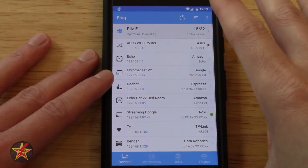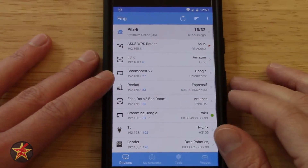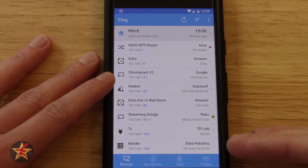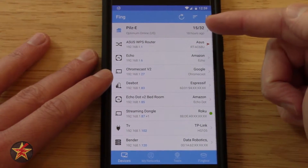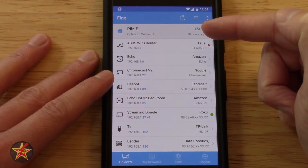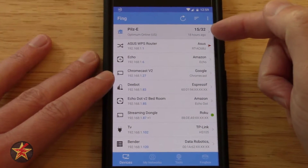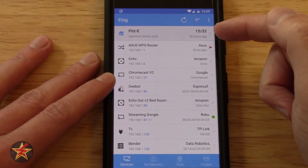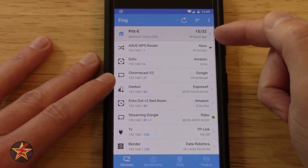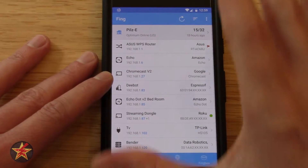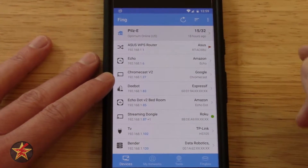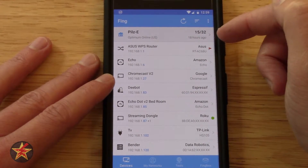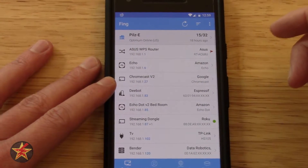This is the first page that you see when you click onto the Fing app itself. This is a listing of everything that's connected to the current Wi-Fi router that I'm attached to. You'll notice over here it says 15 of 32 — that's because there are 15 active connections to this network, and 32 things that have ever been on this particular network. It also says 18 hours ago, meaning that's the last time I ran a scan on this network.